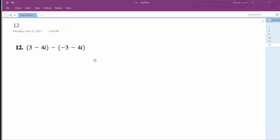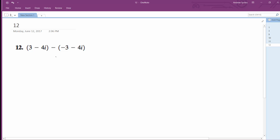All right, we want to solve this problem. First thing I'm going to do is distribute this minus sign. So this becomes 3 minus 4i. Distributing this minus sign, so this becomes plus 3, and then plus 4i.